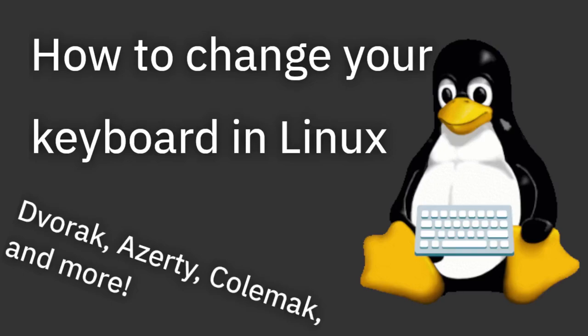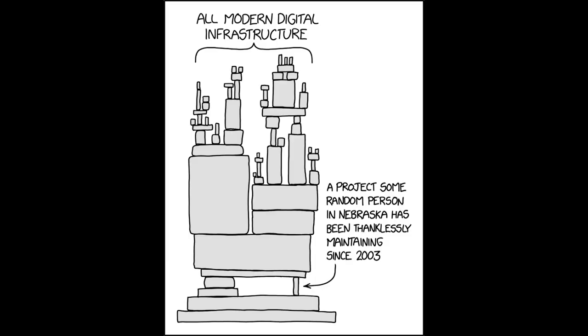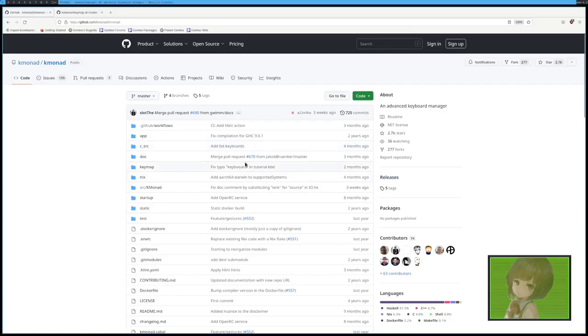So a while back, I showed you how you can have separate key configurations for each keyboard you have plugged in. However, it's sort of a jank setup and it's not that great. However, I found a program called KMonad that basically does that and way better.